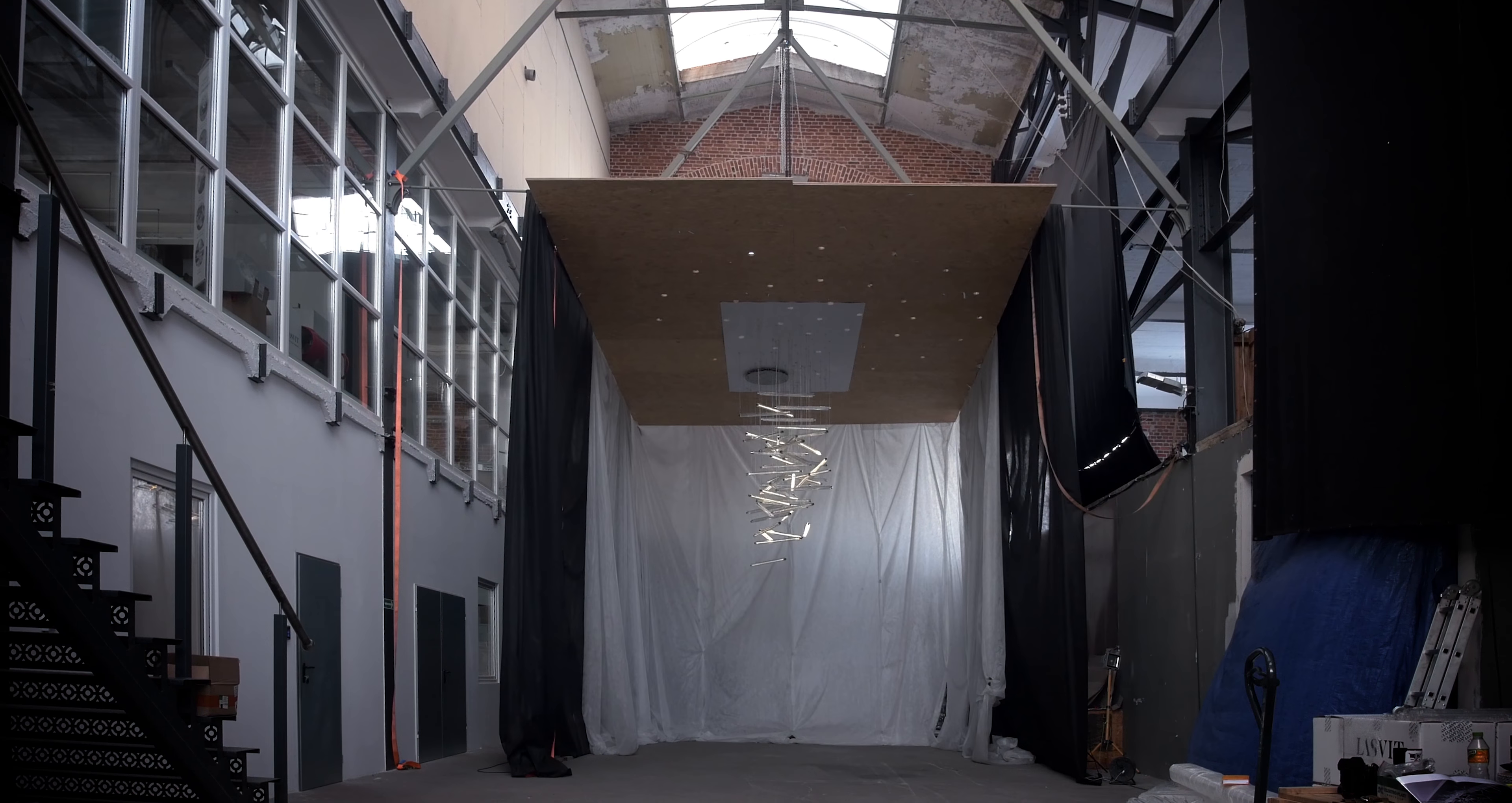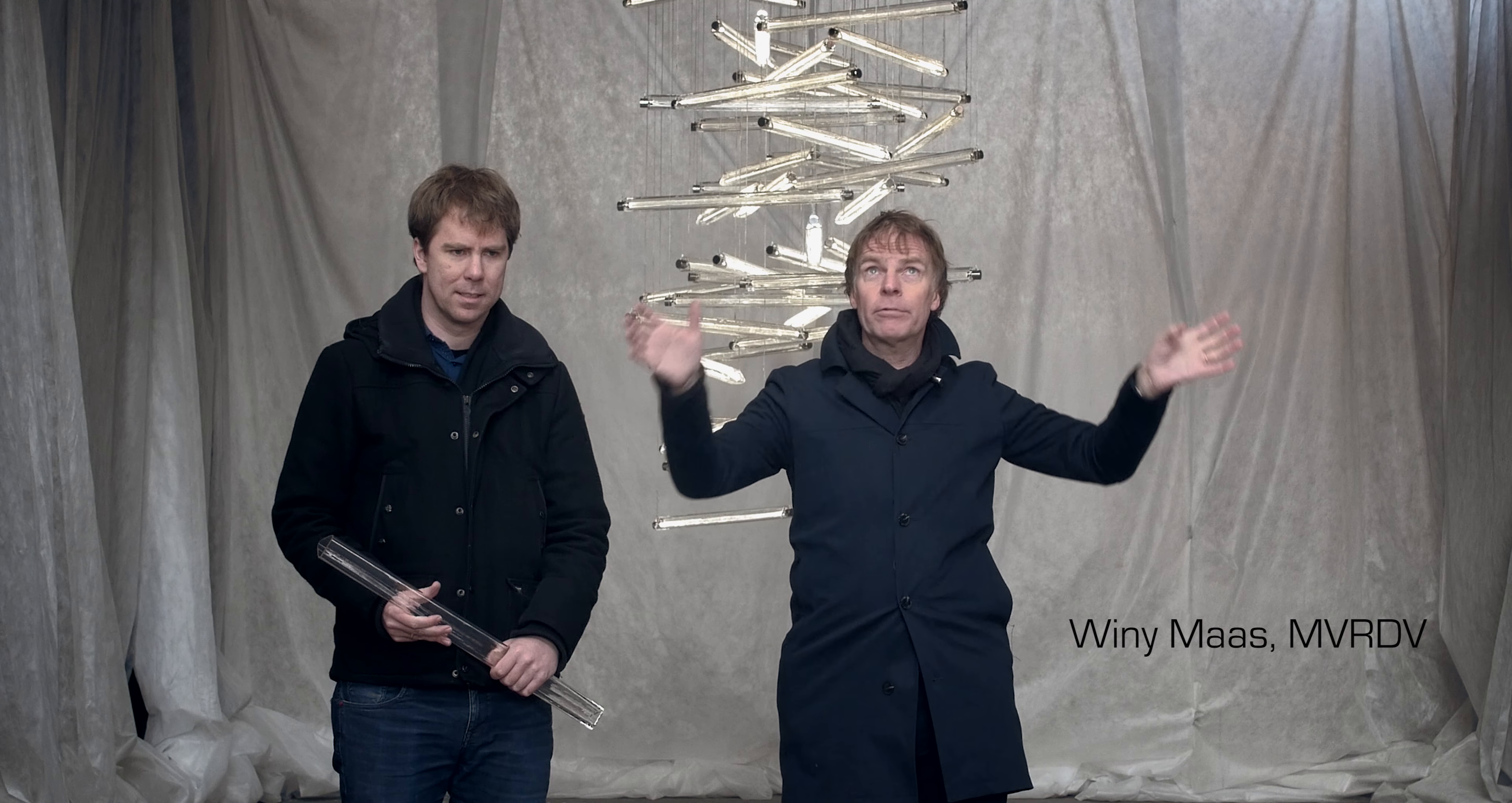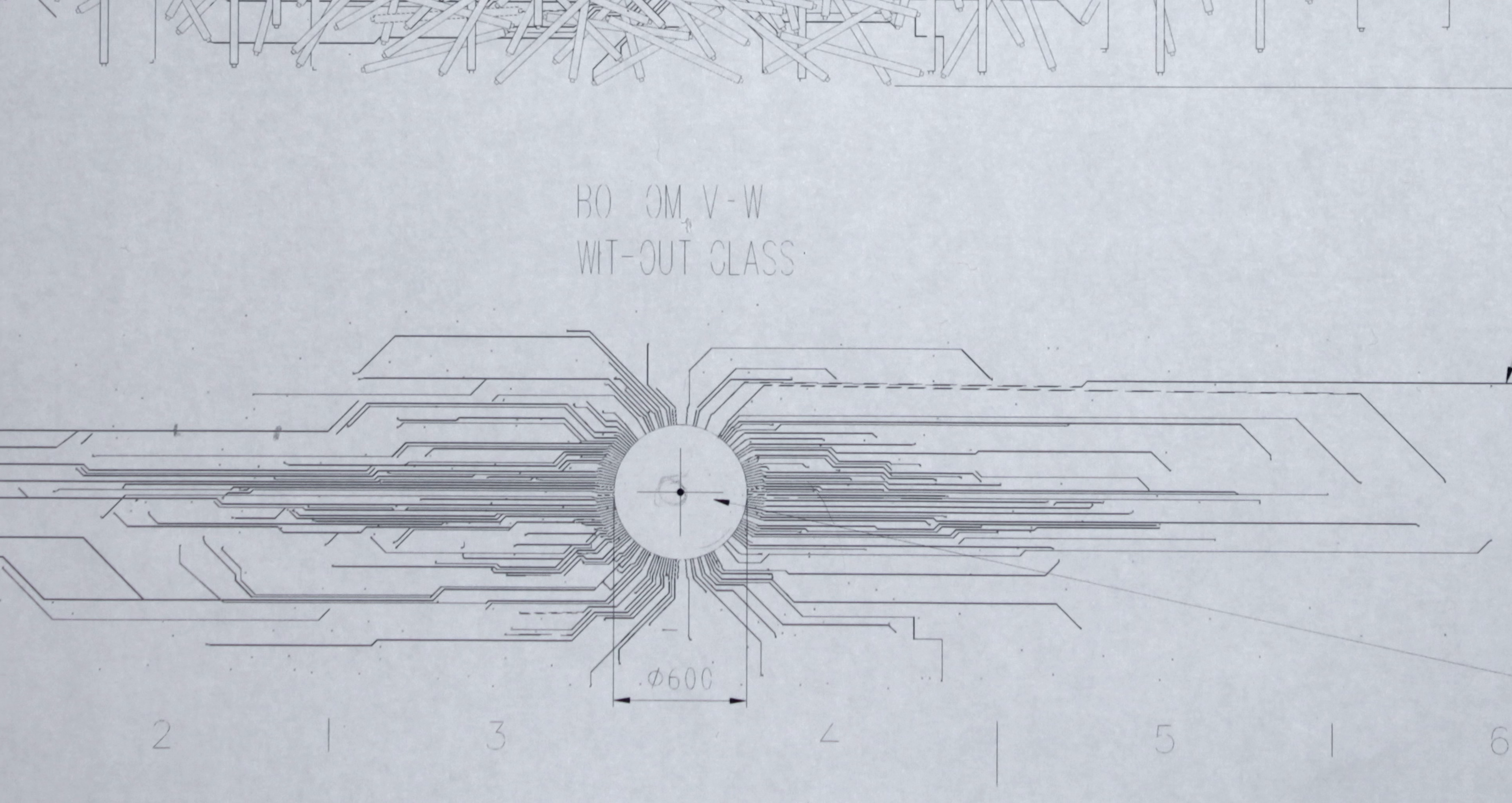This is one quarter of the chandelier in Hong Kong. At the ceiling we have lamps hanging everywhere, and then at a certain moment we make a whirl out of it.